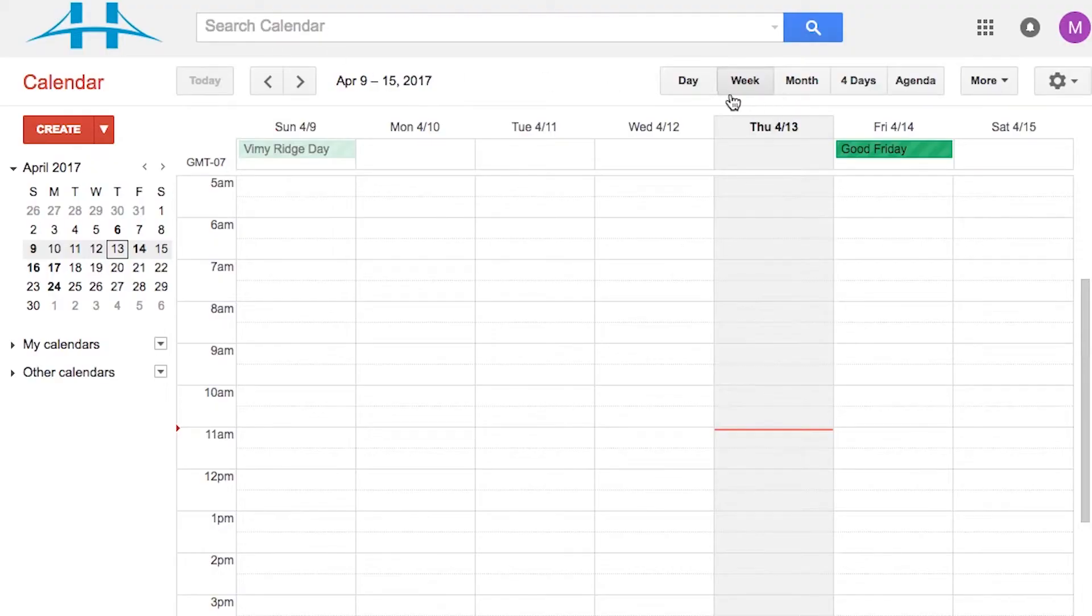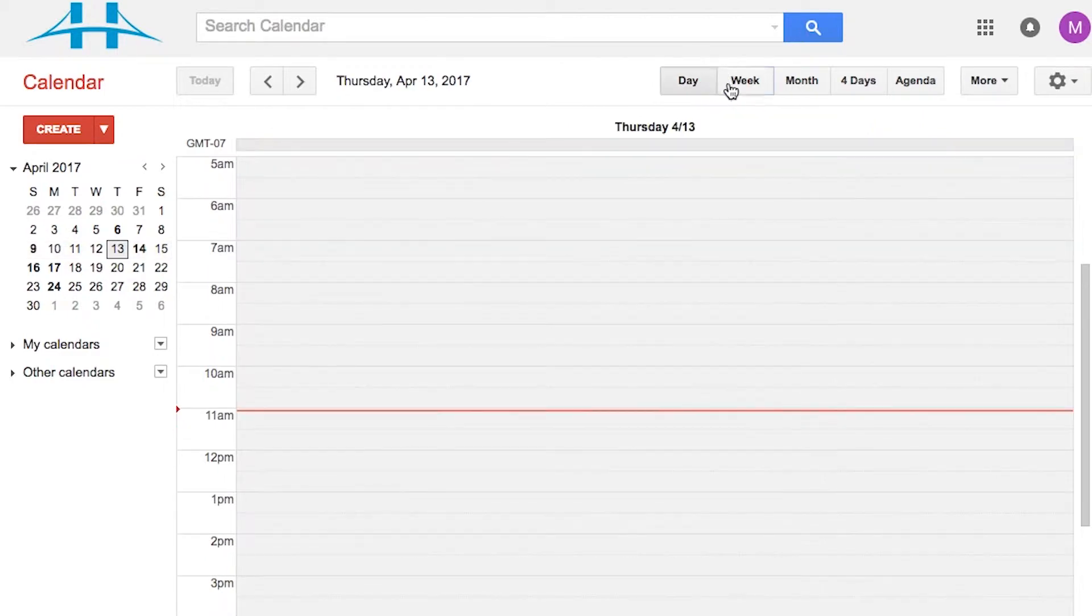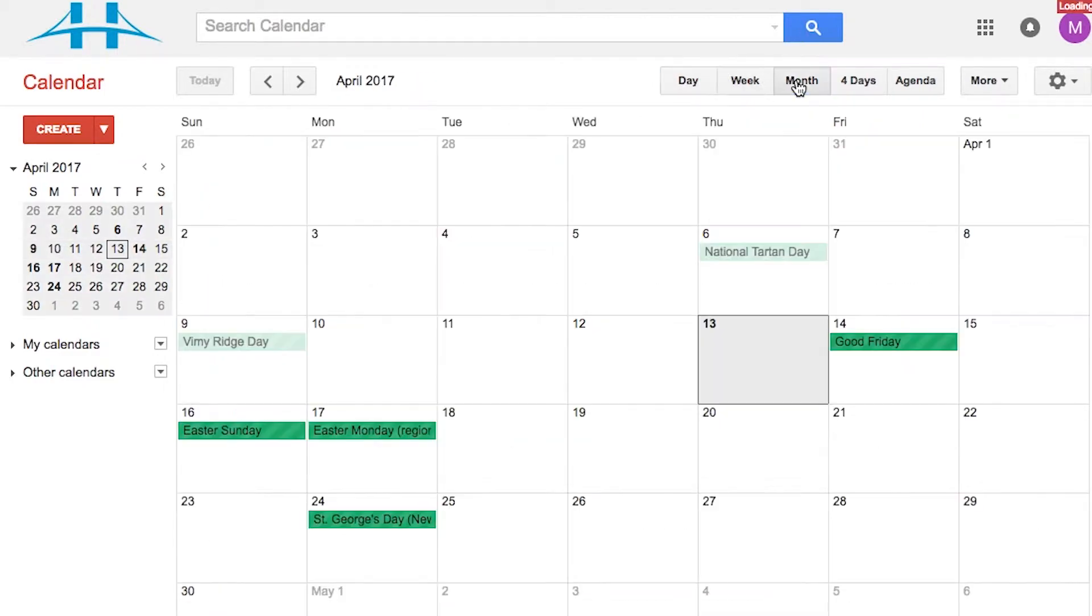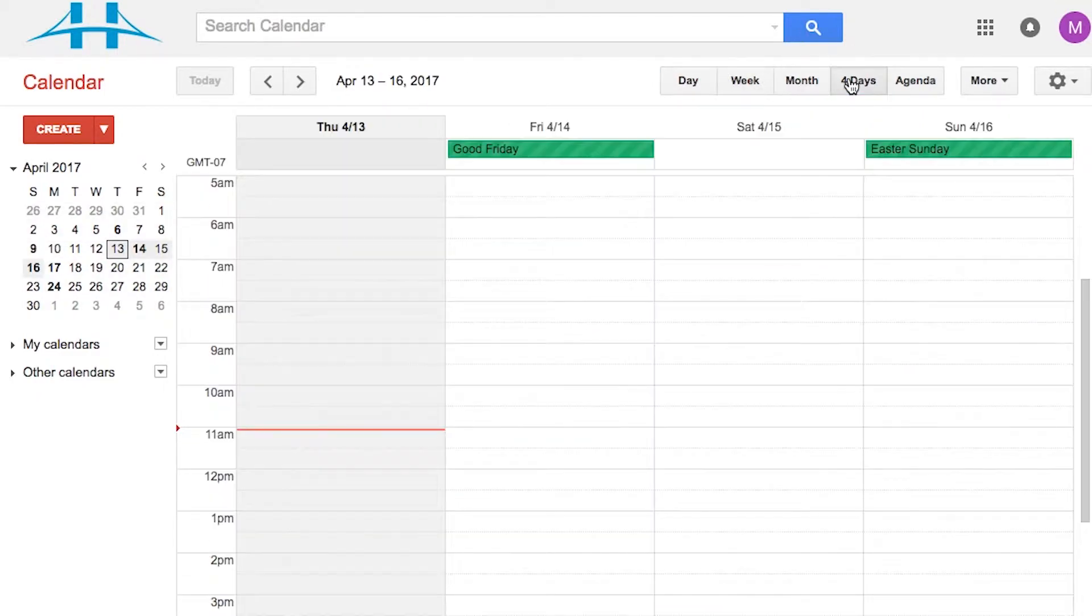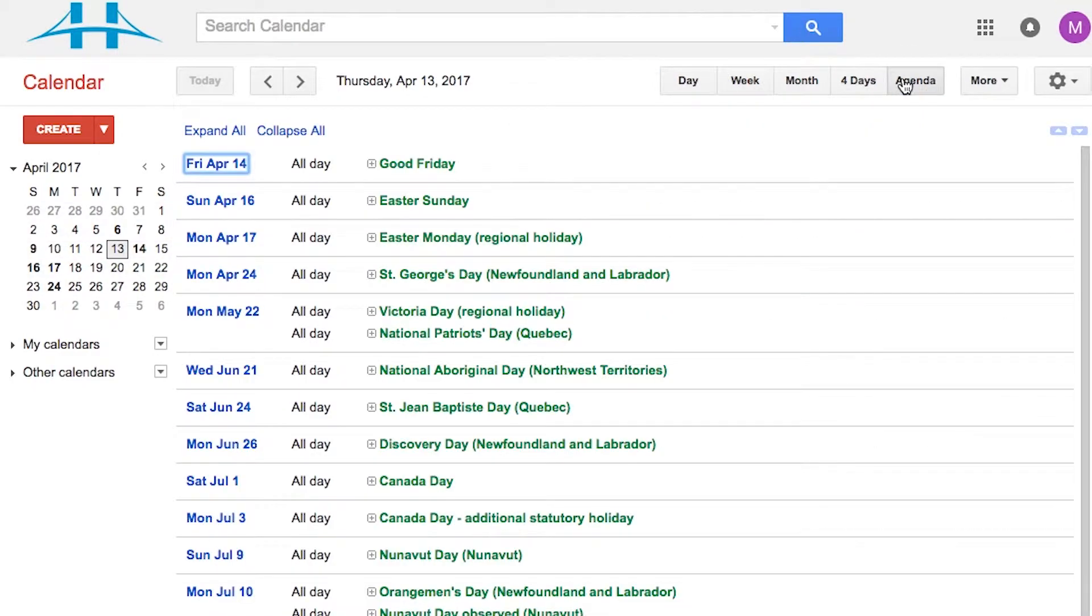Now by default, it's going to show the week view. You can flip between day, week, month, 4-day and agenda-based view.